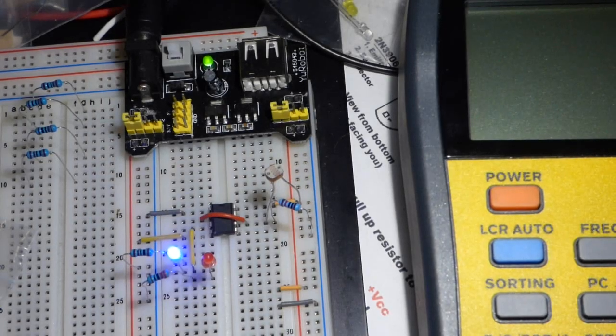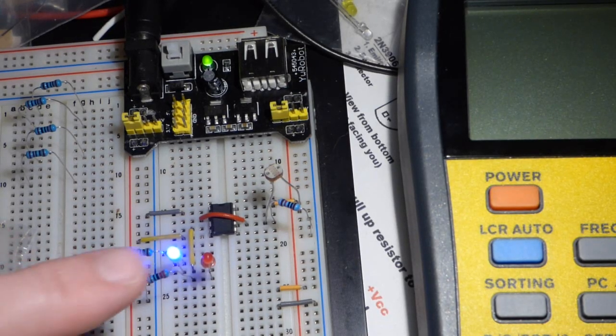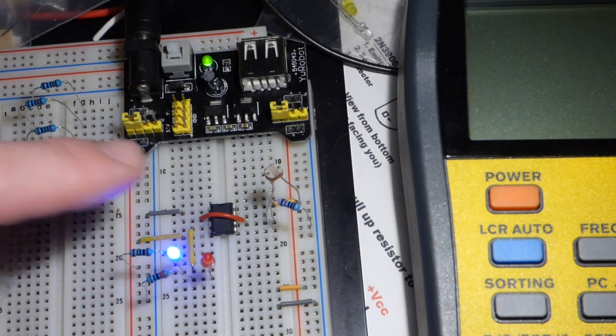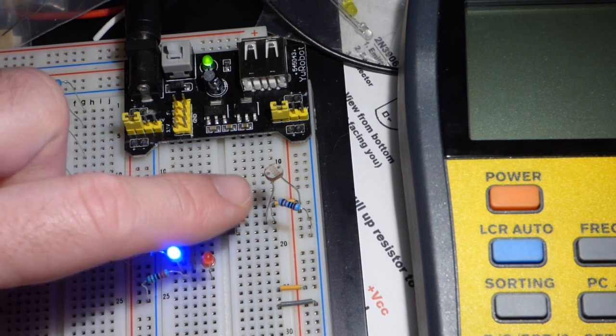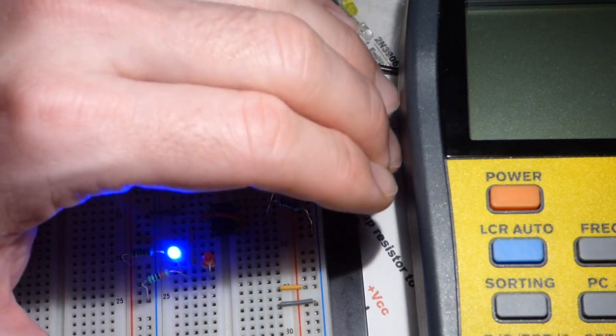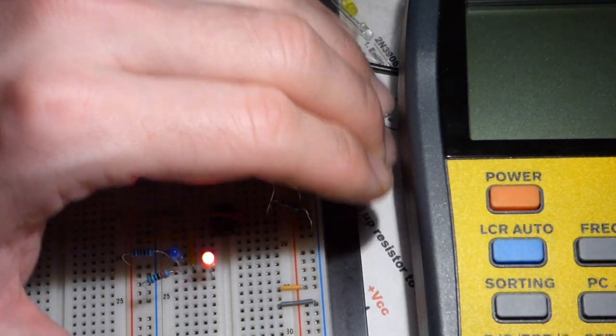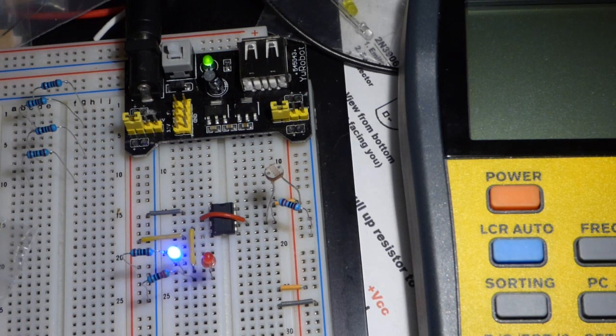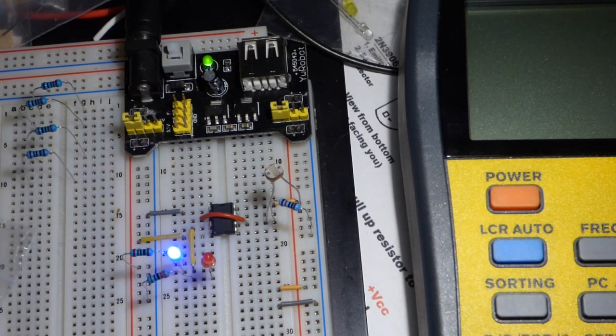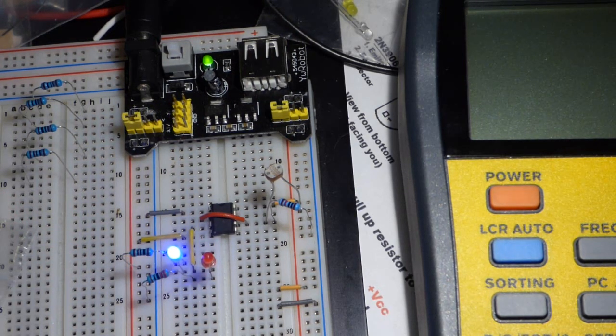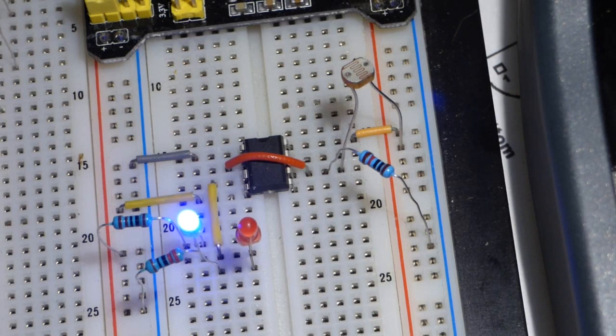In this video we're going to look at this 555 timer circuit. There is a light dependent resistor and fixed resistor voltage divider that determines the output of the 555 timer.